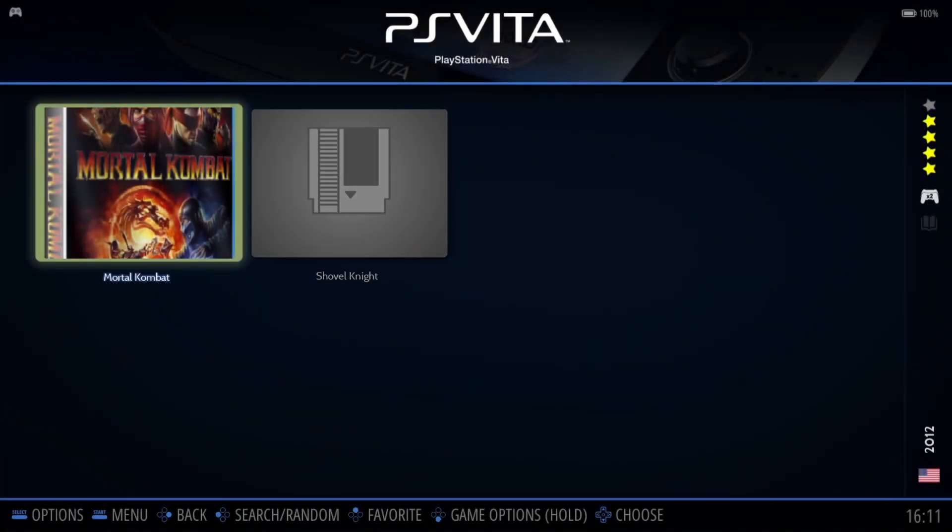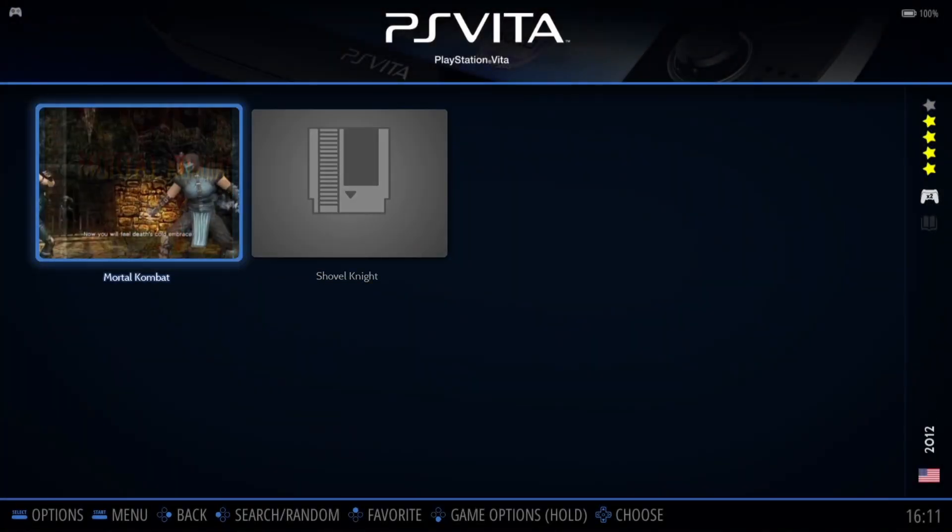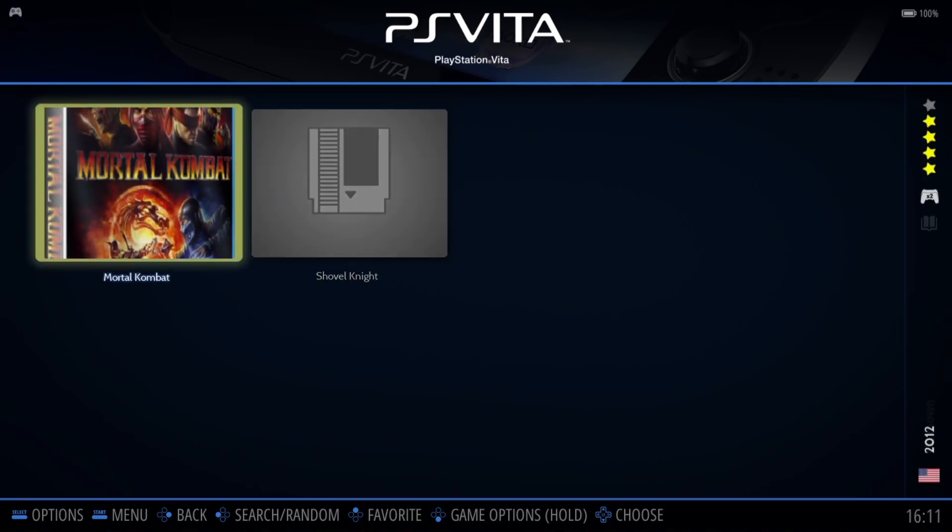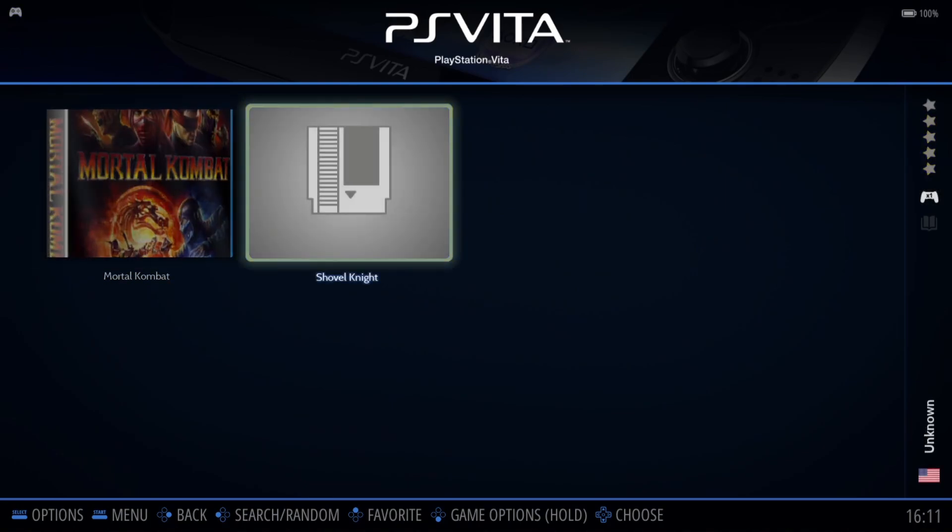And as you can see, with those video enhancements, the game looks a lot sharper. It looks a little bit more modern. Now, if I go to Shovel Knight, let's try and sort that artwork out.